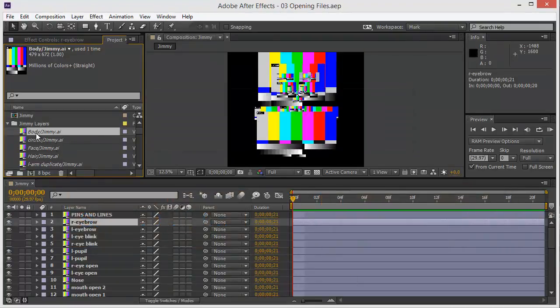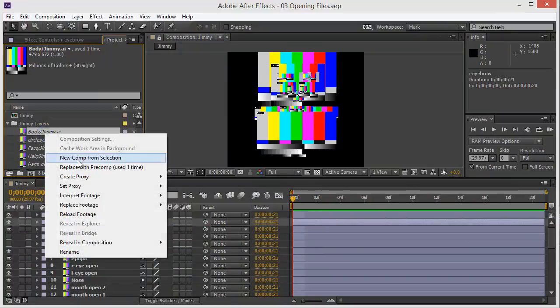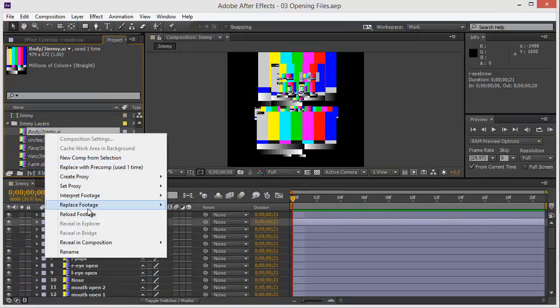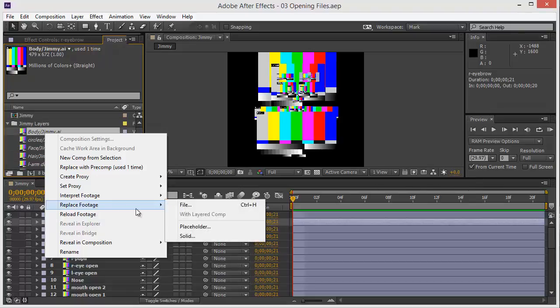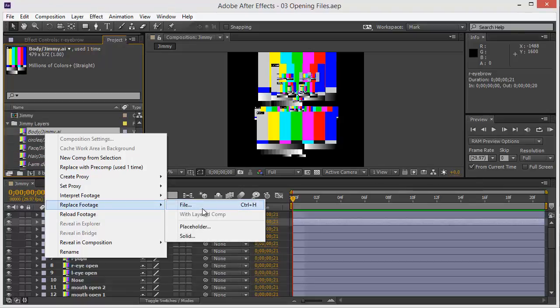Let's do it the slow way. Right click, replace footage, file.